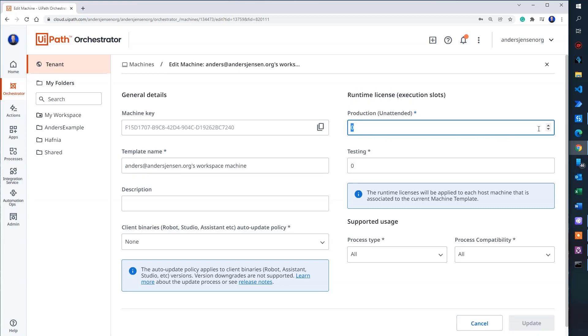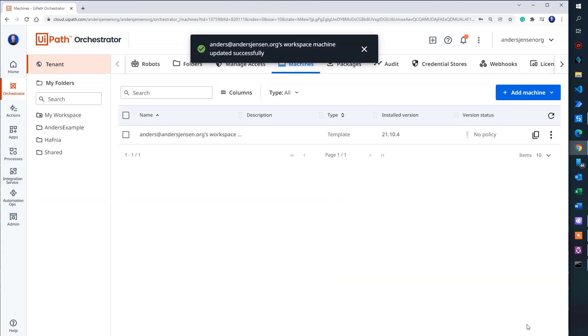We need to allocate a license because now you can see we have not allocated any production unattended license. So if I go over here and either click up with the arrows or just type in one. That's it. I click update.